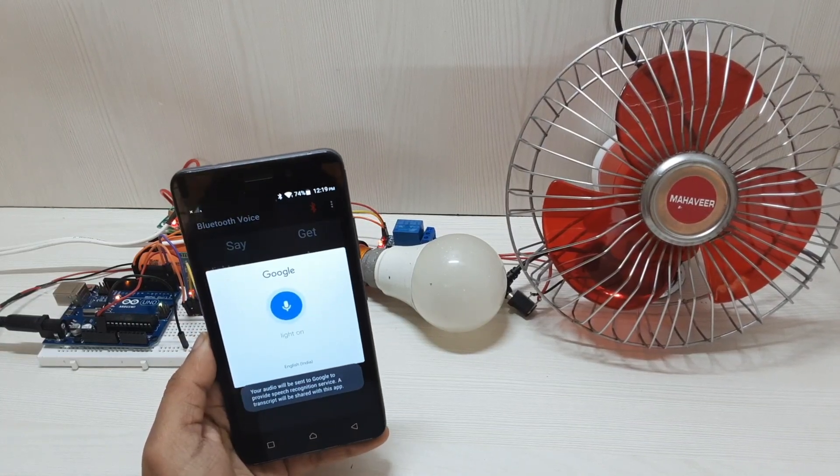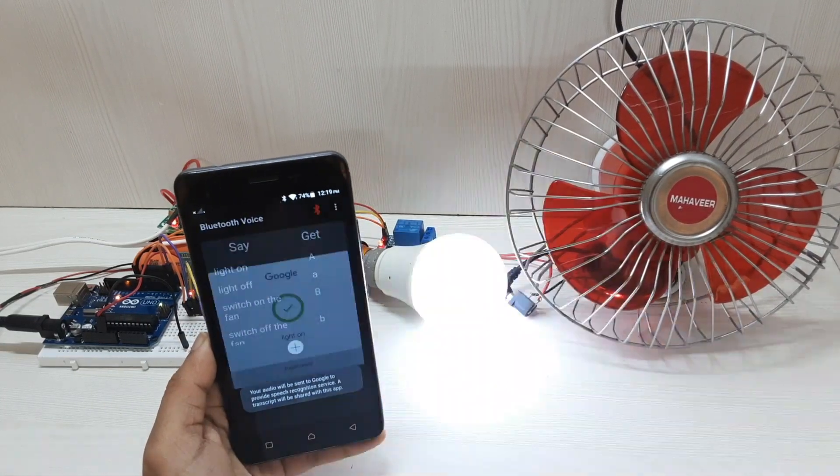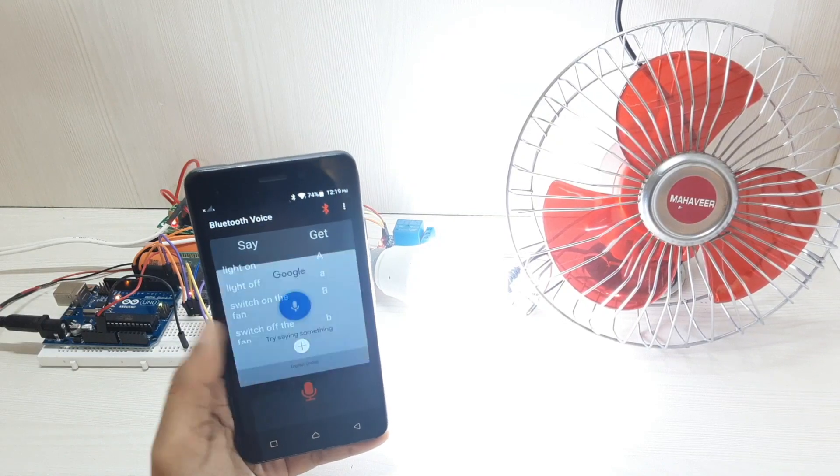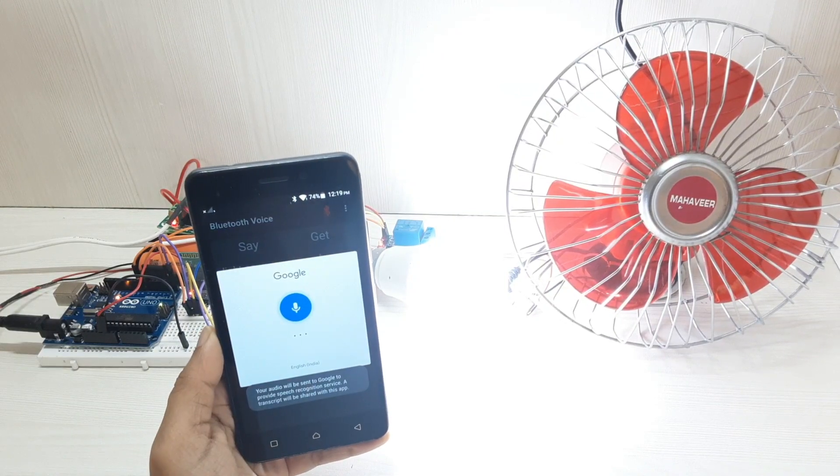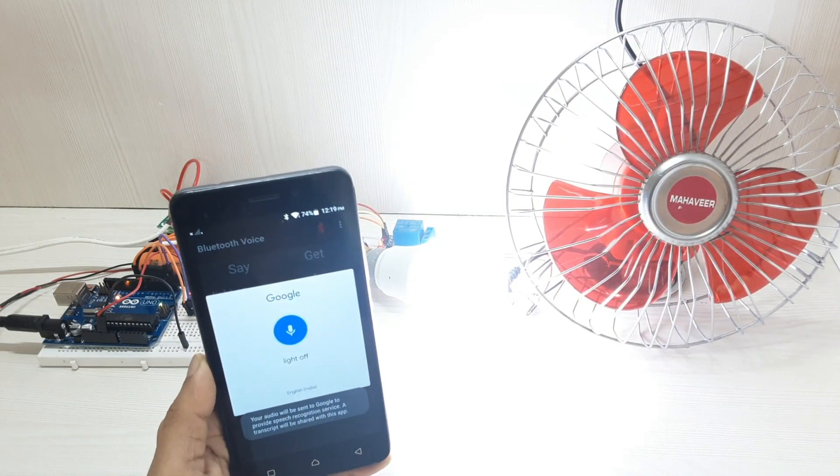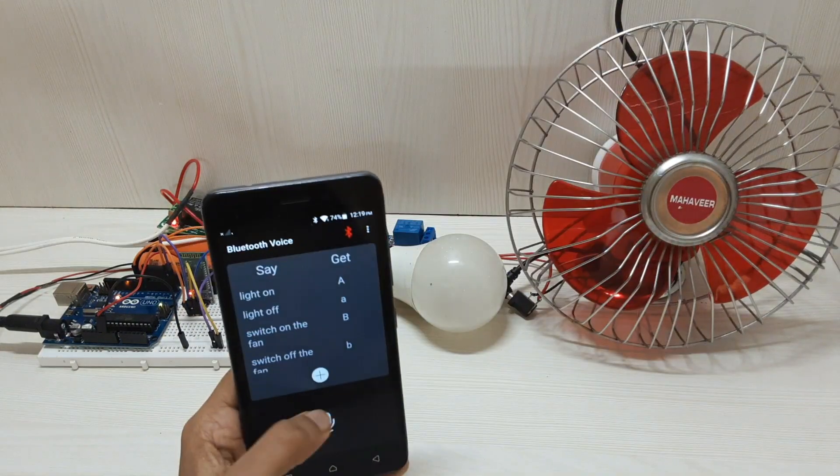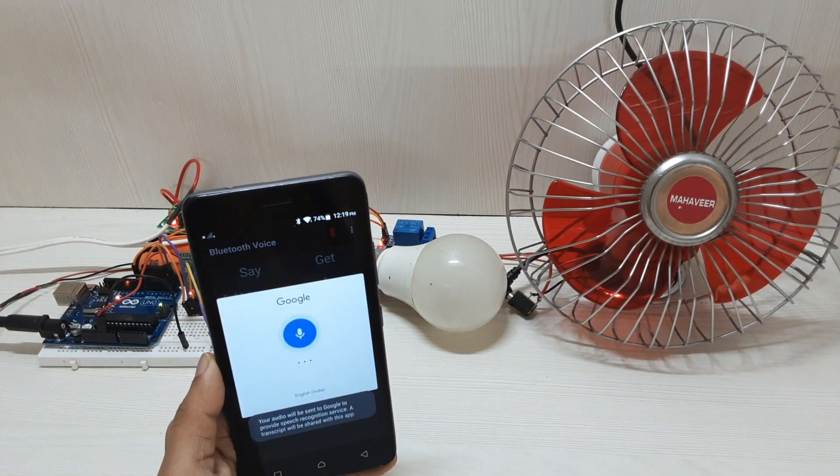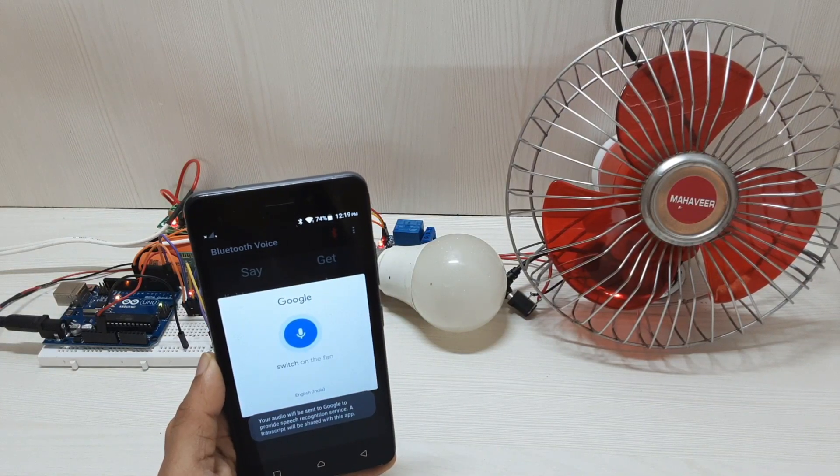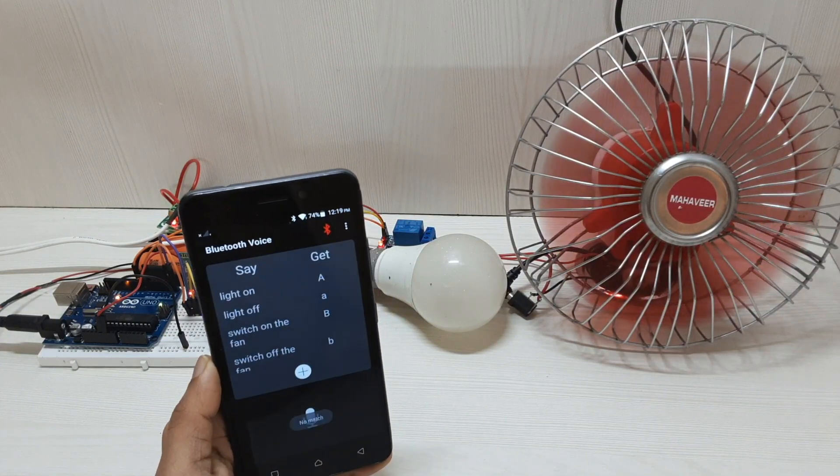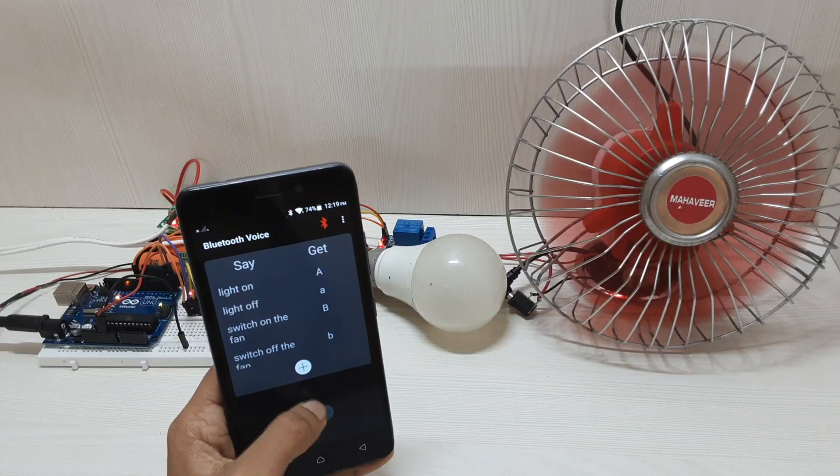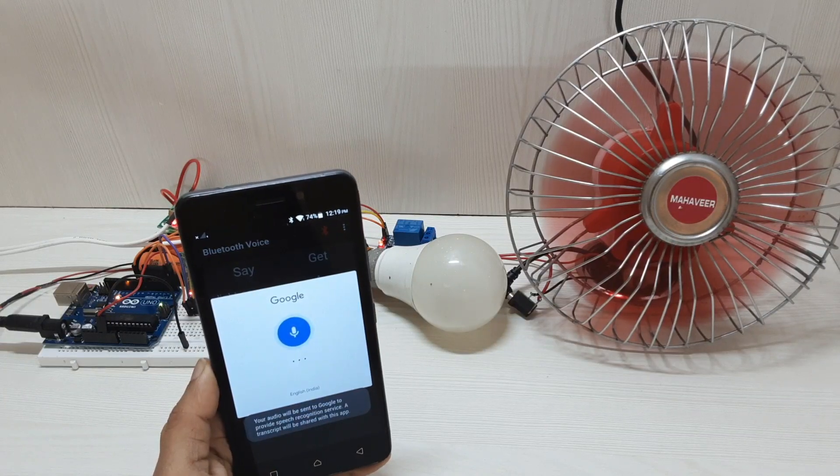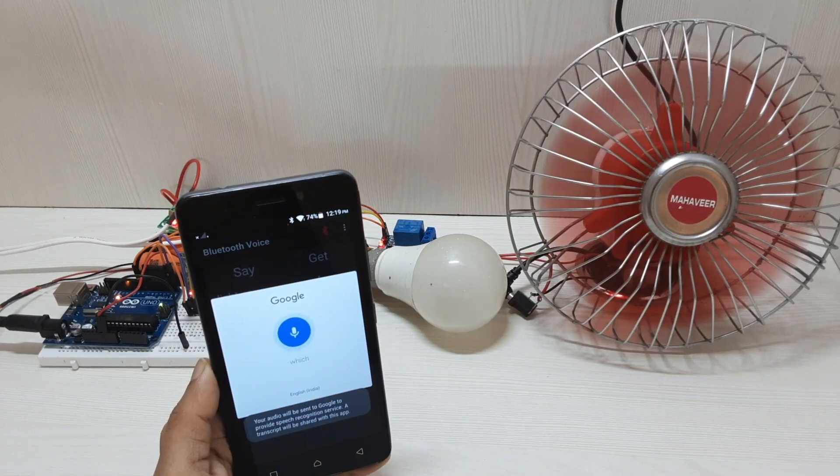Light on. Light off. Switch on the fan. Switch off the fan.